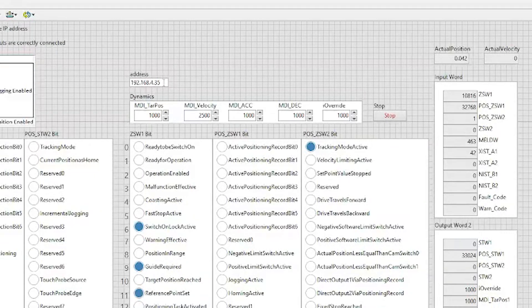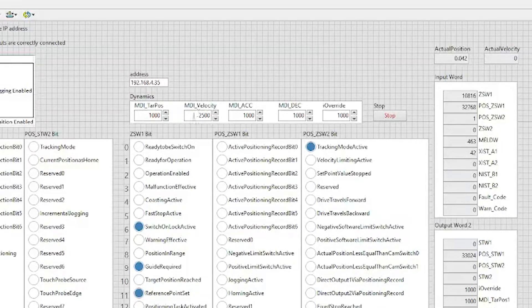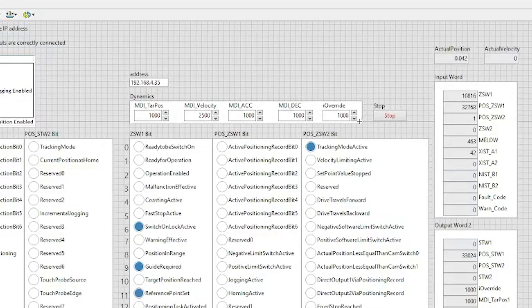Dynamic values that we can change during this process are going to be our target position, our velocity, our acceleration, our deceleration, and our override values. These were the current values that I used for this application.